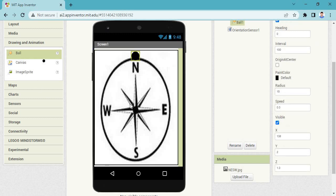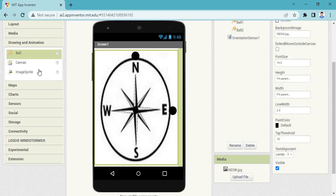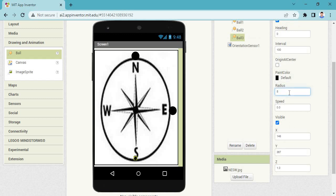Take another ball and put it on the East, and change the radius to 15. Then take another ball — it will be on South. Change the radius to 15. And take one more ball on West, and change its radius to 15.